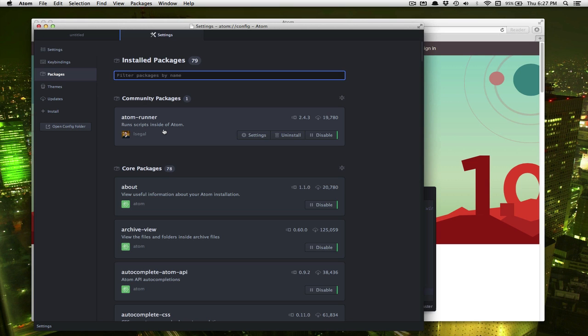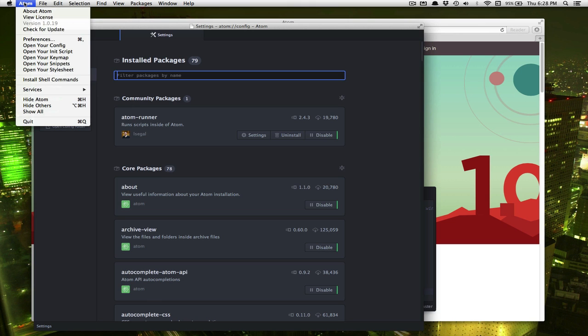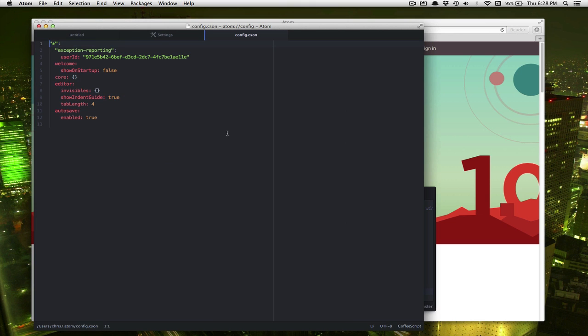If you follow the directions for installing Python and Pygame, and the link is below if you haven't done that yet, you're going to need to do one more thing. So if we go up here to open your config, we're going to have to add a little something here.